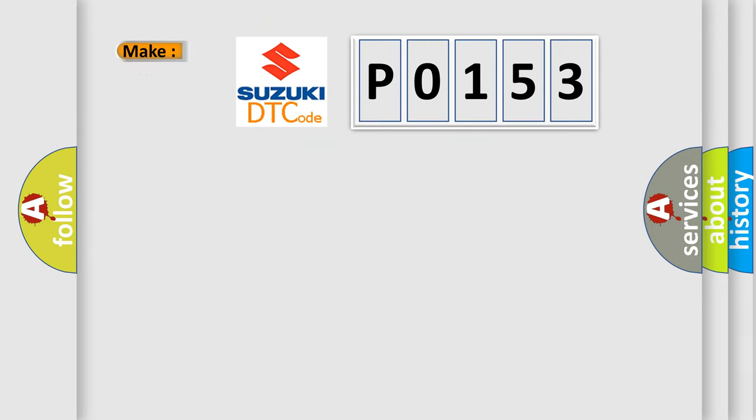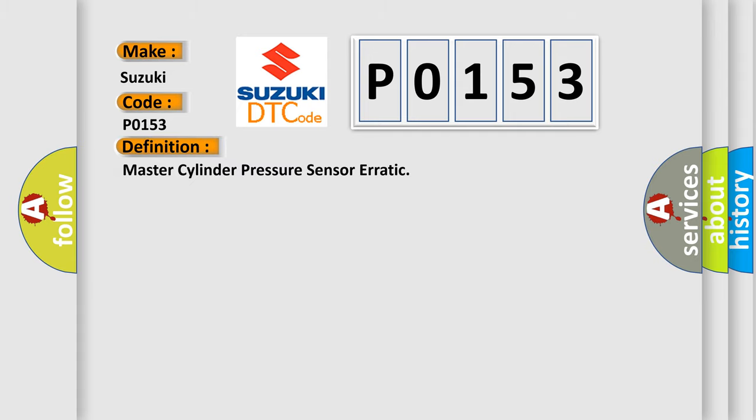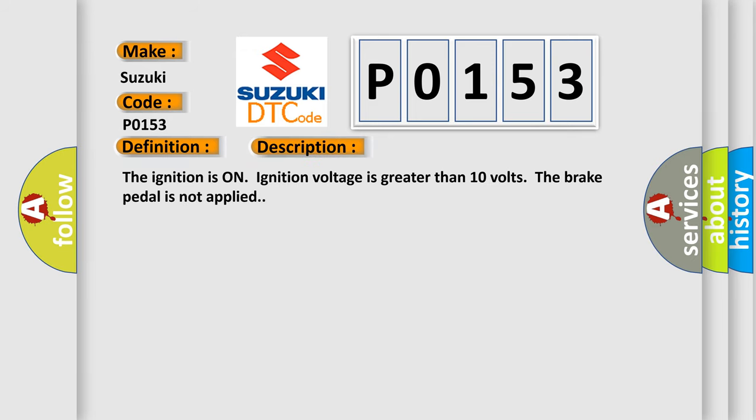So, what does the diagnostic trouble code P0153 interpret specifically? The basic definition is Master cylinder pressure sensor erratic. And now this is a short description of this DTC code.